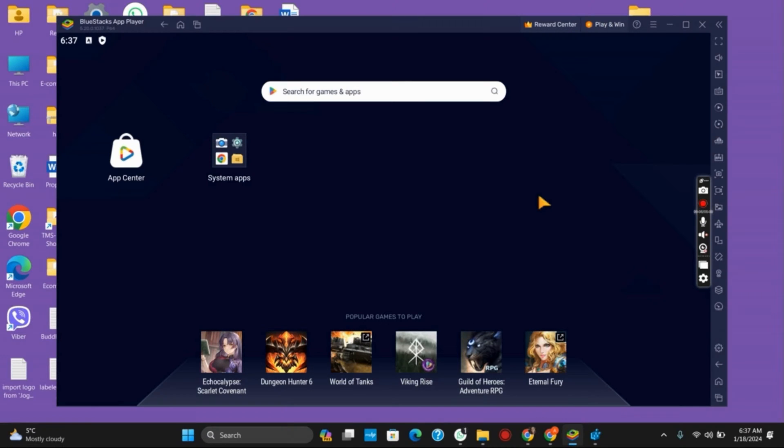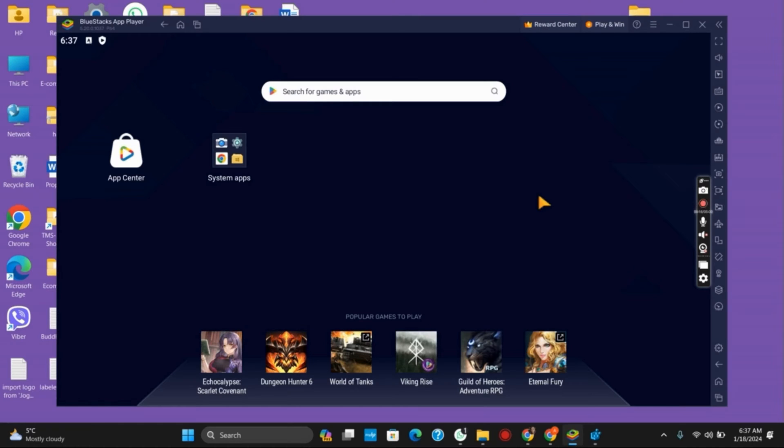If your BlueStacks 5 keeps crashing on Windows 11, the one solution that works for most users could be uninstalling all the files and folders that you have installed for BlueStacks 5. Once you do so, start a fresh installation from the official website. This should probably work.